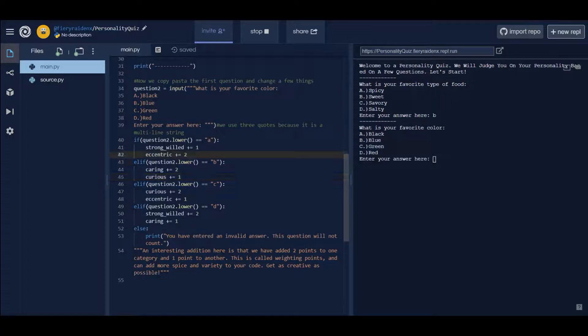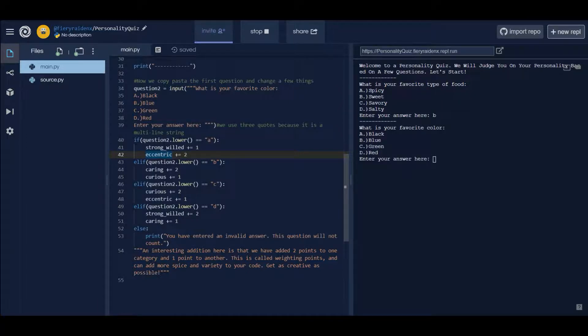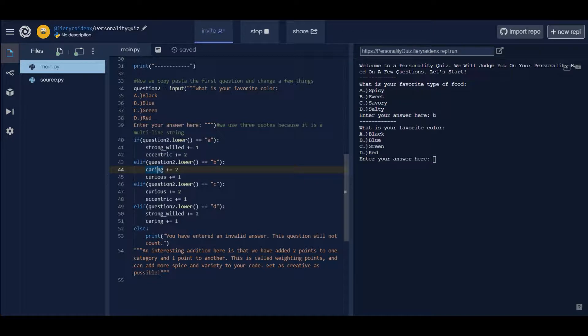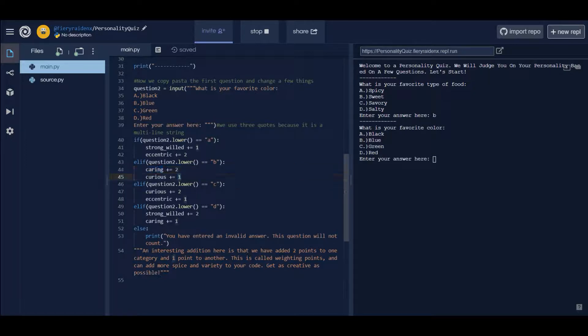In the same way, what we're doing is we're giving more priority. For example if they say black, I'm giving more priority to the eccentric counter, I'm adding two to it. But then black also shows a strong-will tendency, so I'm gonna give it one point instead of two because black is more eccentric than strong-willed. Blue I kind of associated with a caring color, and then curious as one because I had to fit in curious somewhere.